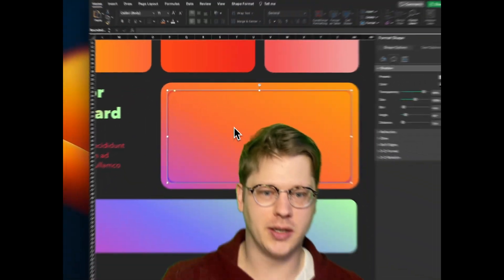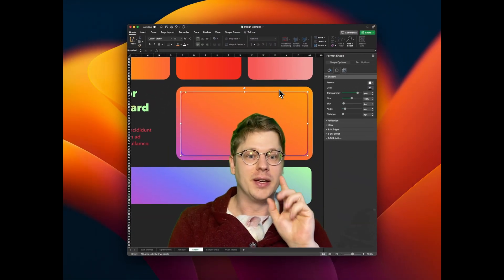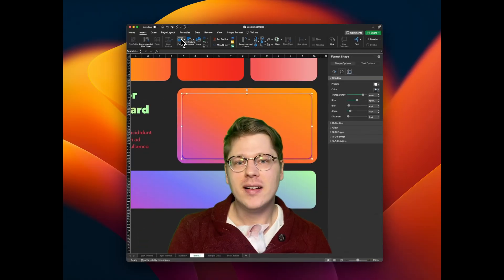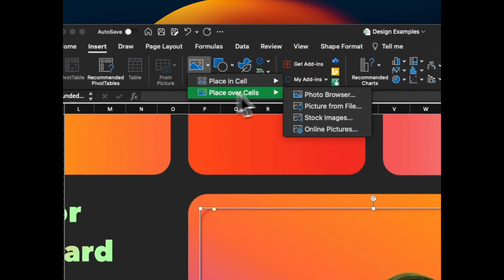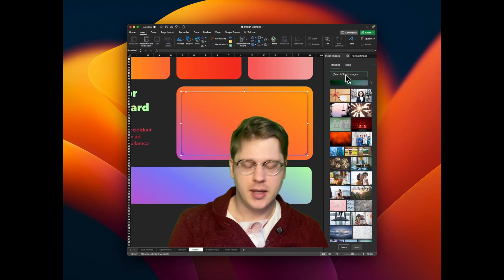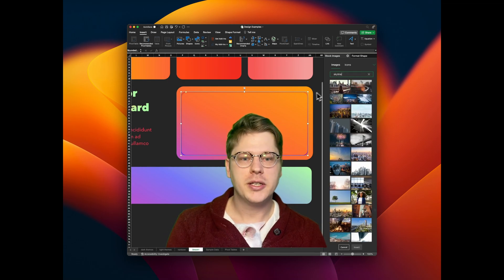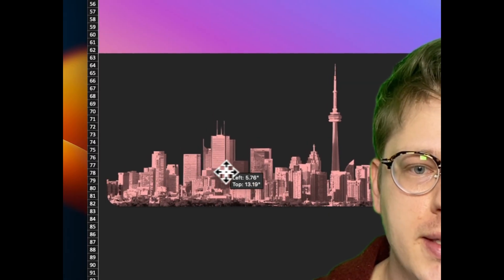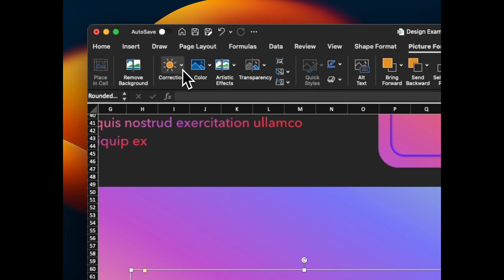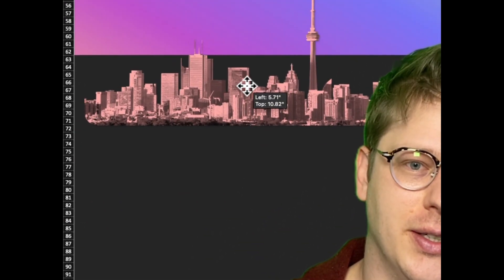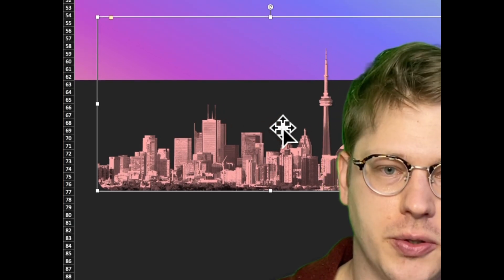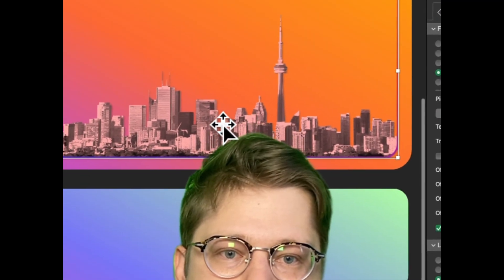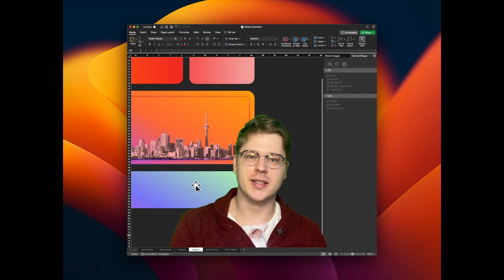Now for the fun part: an image fill. Under the insert tab there's a Pictures option where you can use stock images — this only shows up on Microsoft 365. I'm going to use a PNG with a transparent background — a city skyline. In the Picture Formatting tab I used the correction tools to adjust the color to match our theme. Then I hit Ctrl+C, go to our shape, hit Picture Texture Fill, then Clipboard, and it drops right in.